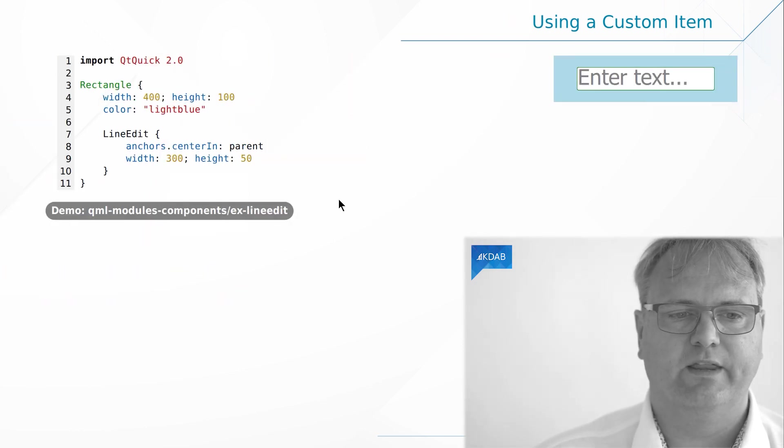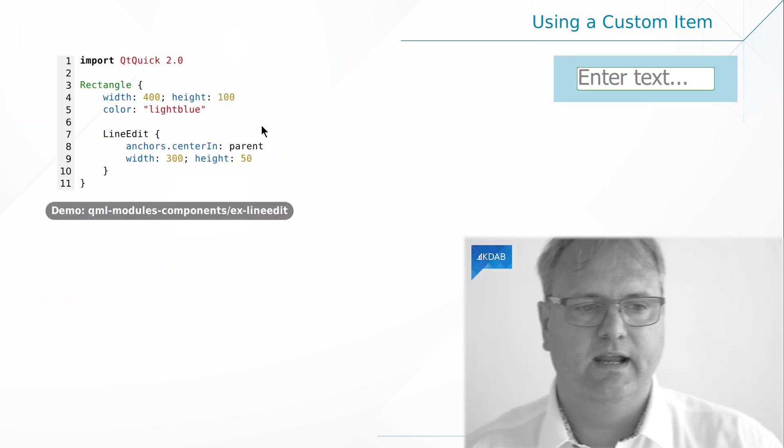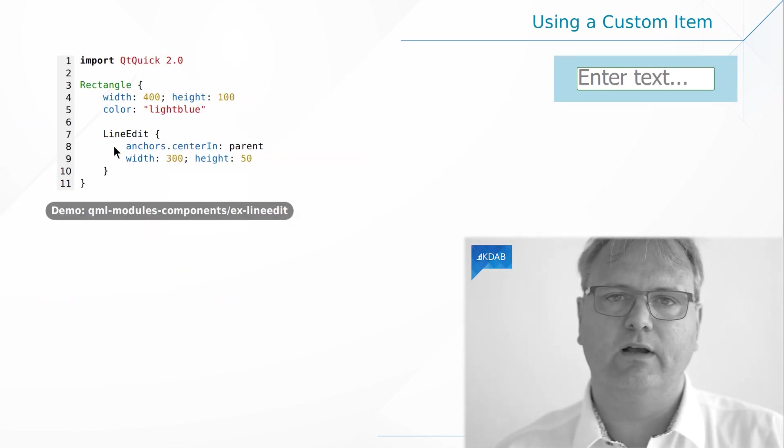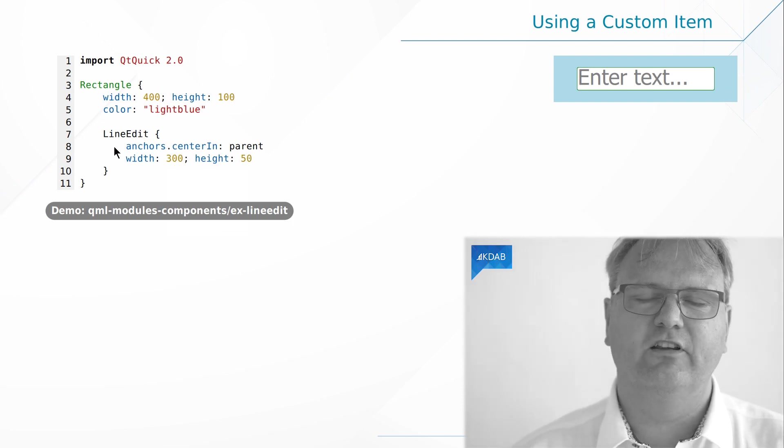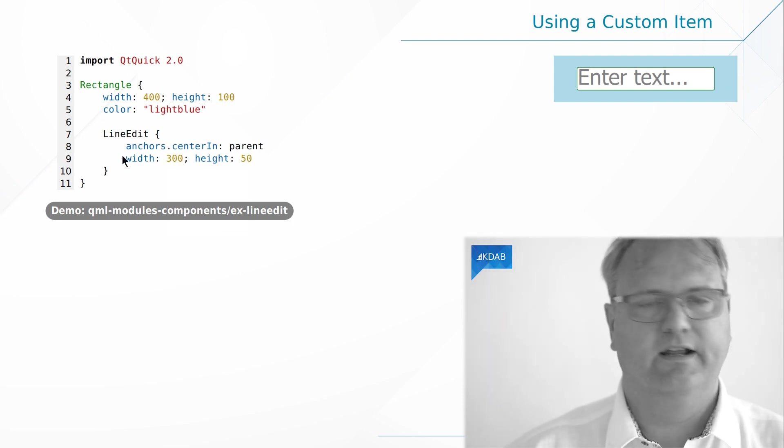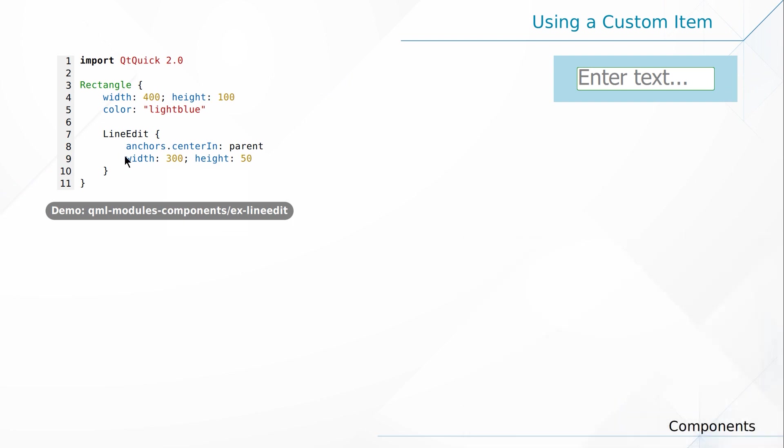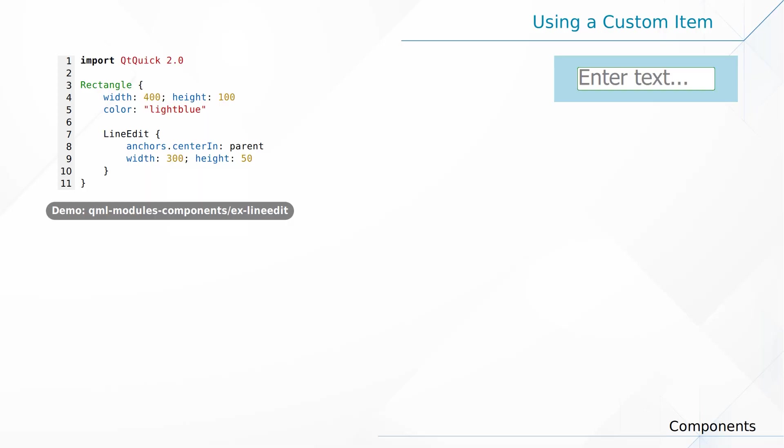That's our lineedit. We store that in lineedit.qml and now we can use our lineedit just as we use any other element in QML. That's it. Don't need to talk about anything else. Wait. Oh you want to be able to actually read the text out of the lineedit. Oh yeah I can see why you would want to do that. Okay for that we need properties. So let's see the example here.